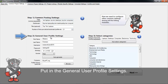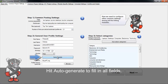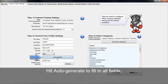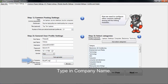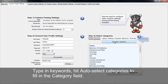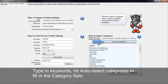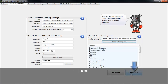In step two, here's where you put in the general user profile settings. You can hit auto-generate here and change the names. You're going to put the company name here. And here's where you type in a whole bunch of keywords and hit auto-select categories. It will then select categories based on those keywords. Hit next.